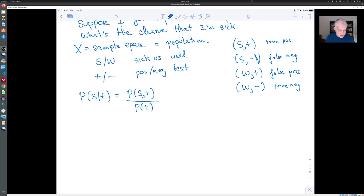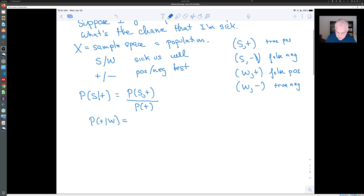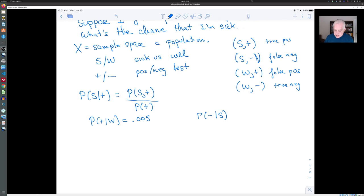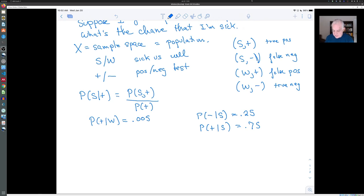Here's some background information from CDC reports — this is old information, so it may have changed. The CDC states that the probability of a positive test given that you are healthy — in other words, the chance that the PCR test will find virus when none is present — is low: it's 0.005. The probability that the test will fail to detect a virus when the virus is present is much higher: it's 0.25. So the probability of a positive test given that you're sick is 0.75, and the probability of a negative test given that you're well is 0.995.